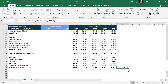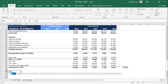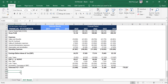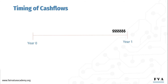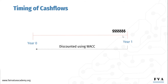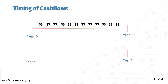Next, we need to present value all of these amounts to arrive at enterprise value. You could use the NPV function or the XNPV function in Excel, but I prefer to do it manually, since doing it manually we can control the timing of the cash flows. If we use the NPV function in Excel, we assume all cash flows are received at the end of the period. But this is not logical in business, because cash flows are received and paid throughout the entire year.